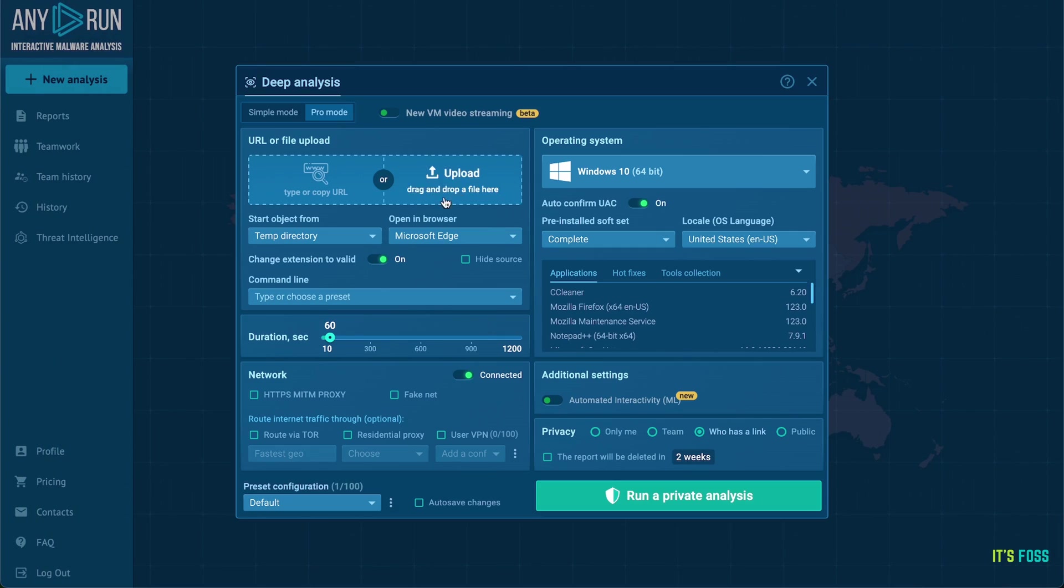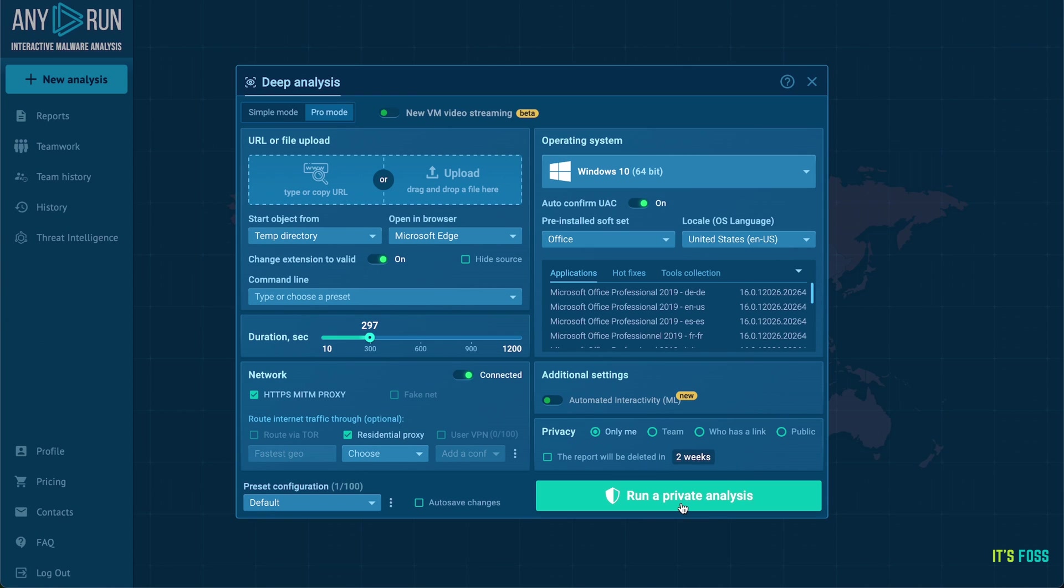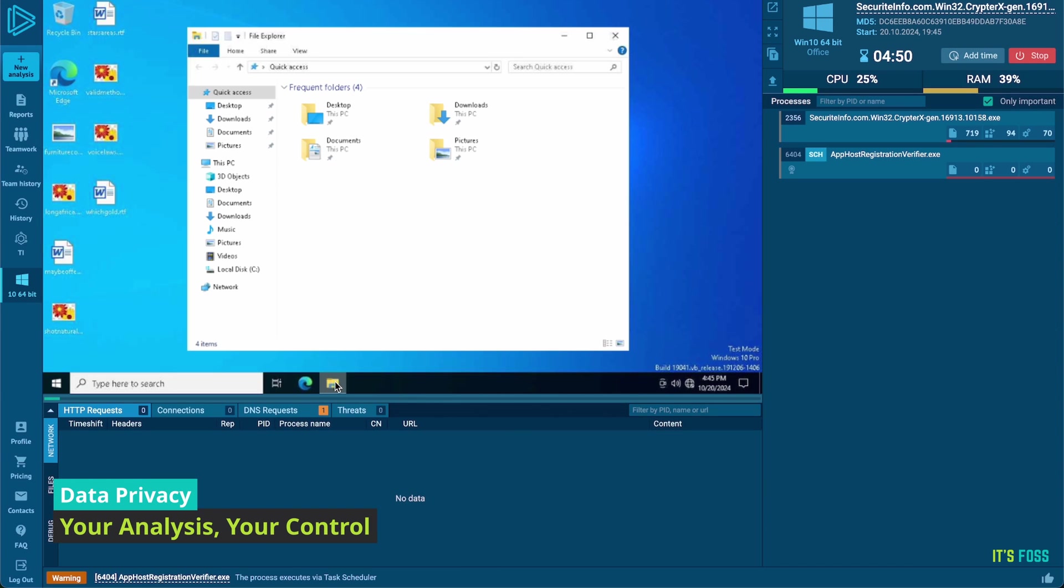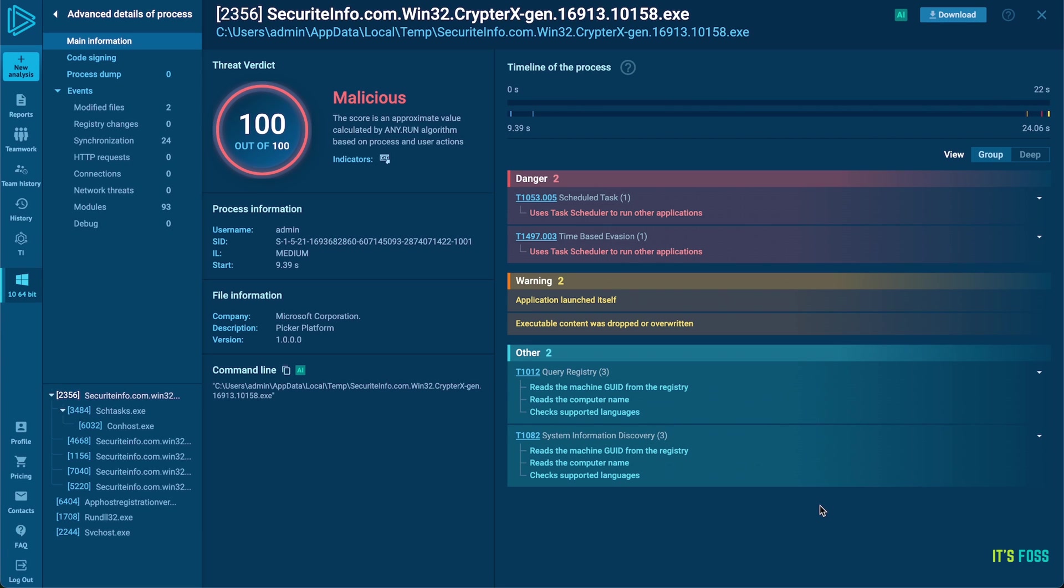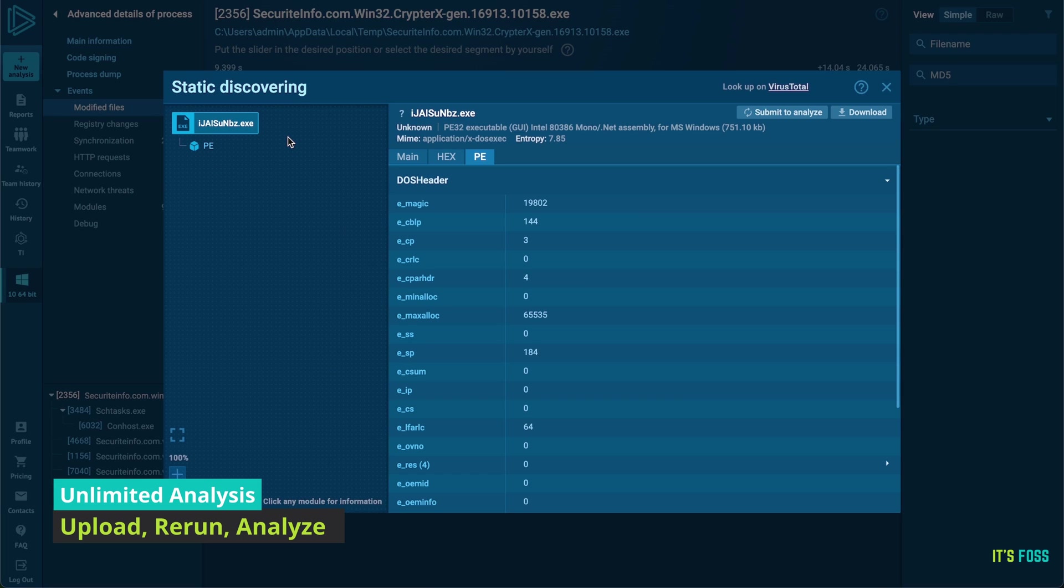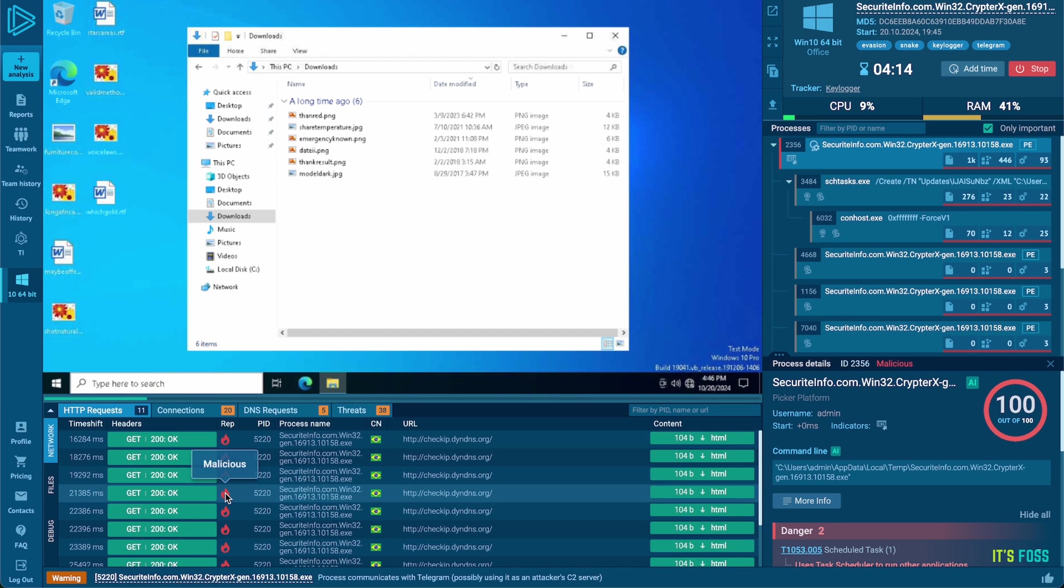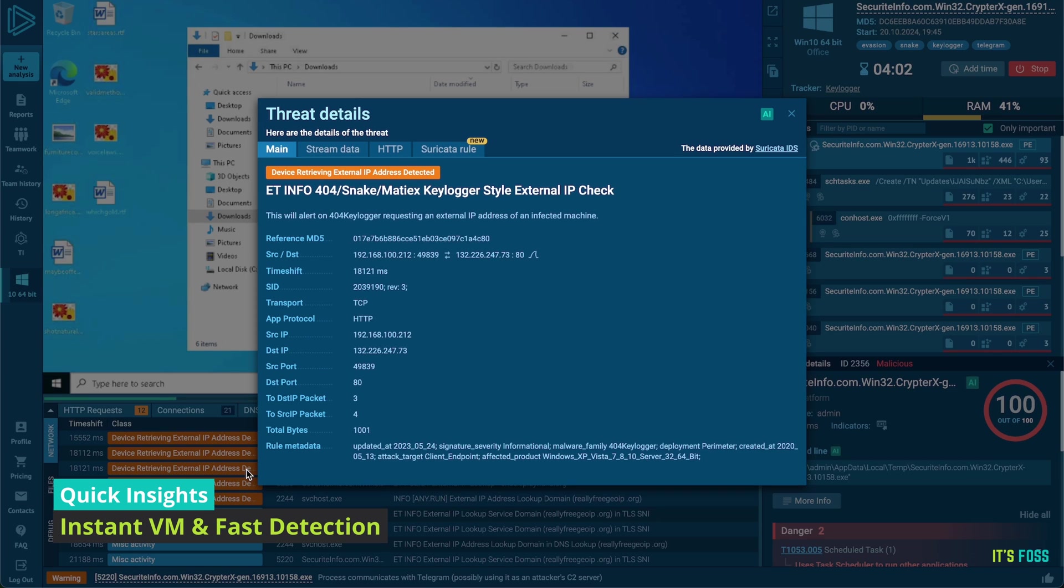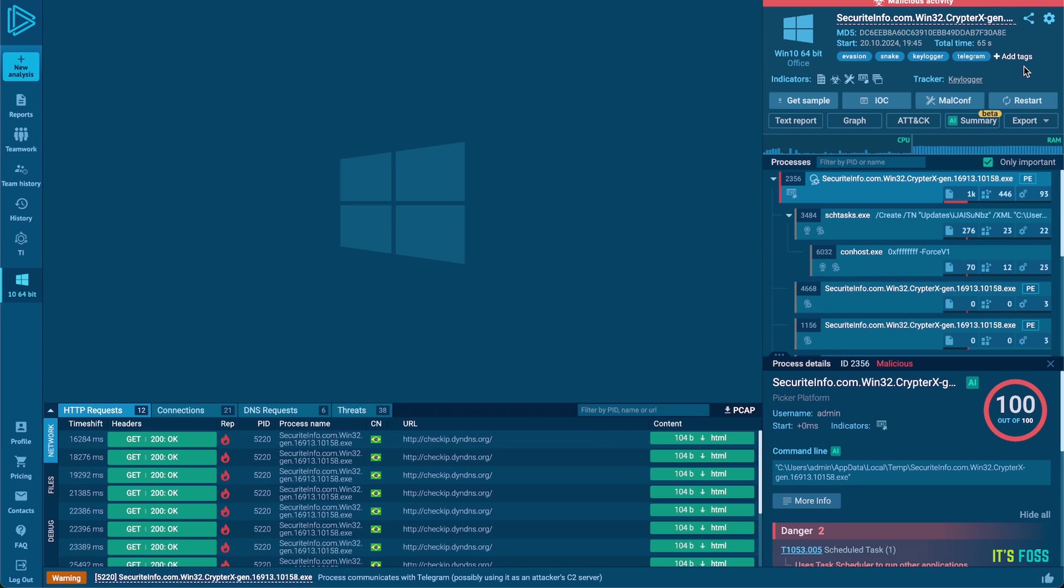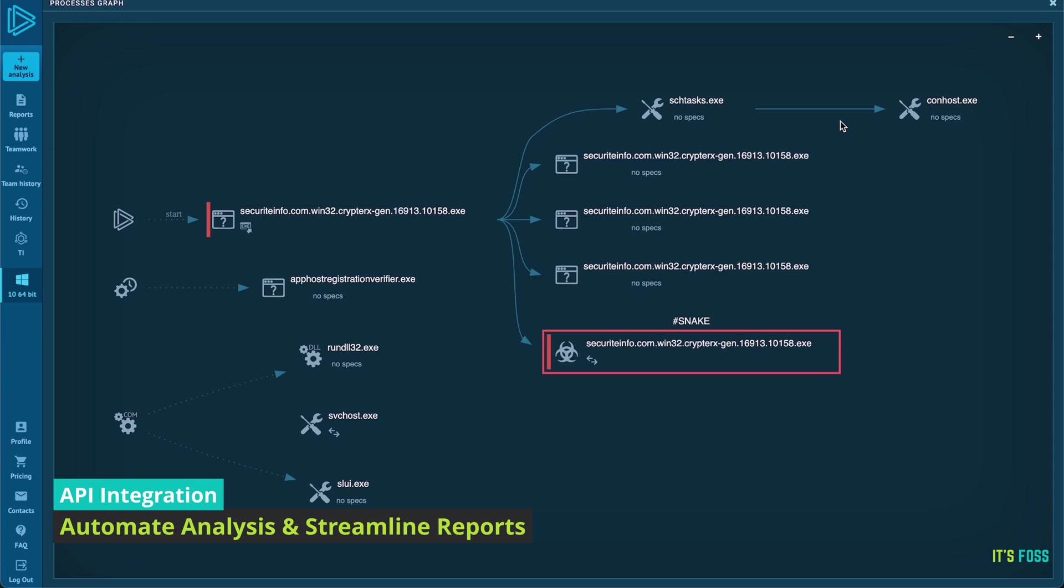Before moving further, let me thank the sponsor of this video, AnyRun. AnyRun provides interactive malware analysis and threat intelligence services trusted by over 500,000 security professionals worldwide. With real-time interactivity, AnyRun sandbox lets you safely analyze and engage with threats as if they were on your own computer. Click links, open files and get a live view of all malicious network and system activities.